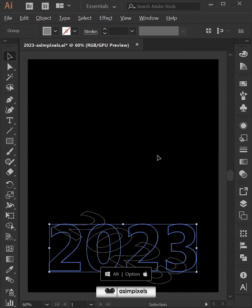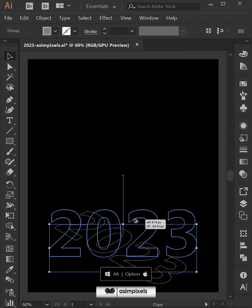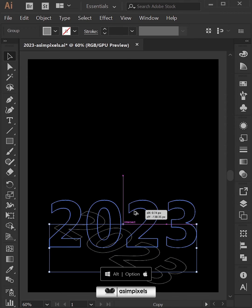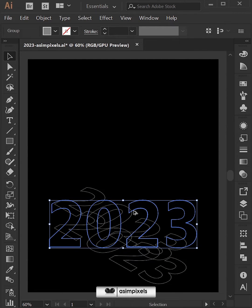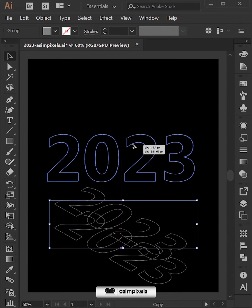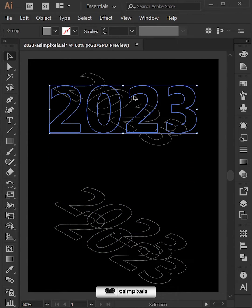Now hold the alt key and drag to make a copy like this. Follow the same step to make another copy.